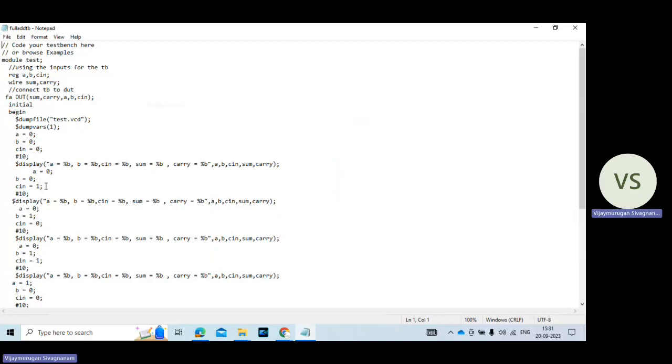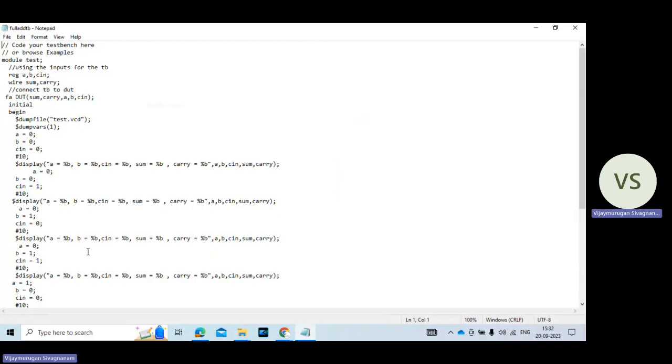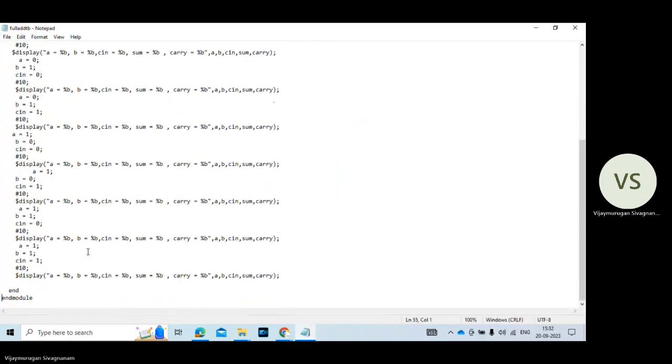Then A value 0, B value 0, C value. It may be changed from 0 to 1. After 10 nanoseconds the result will be displayed on the screen. So likewise you give all the conditions. The file extension is dot V.